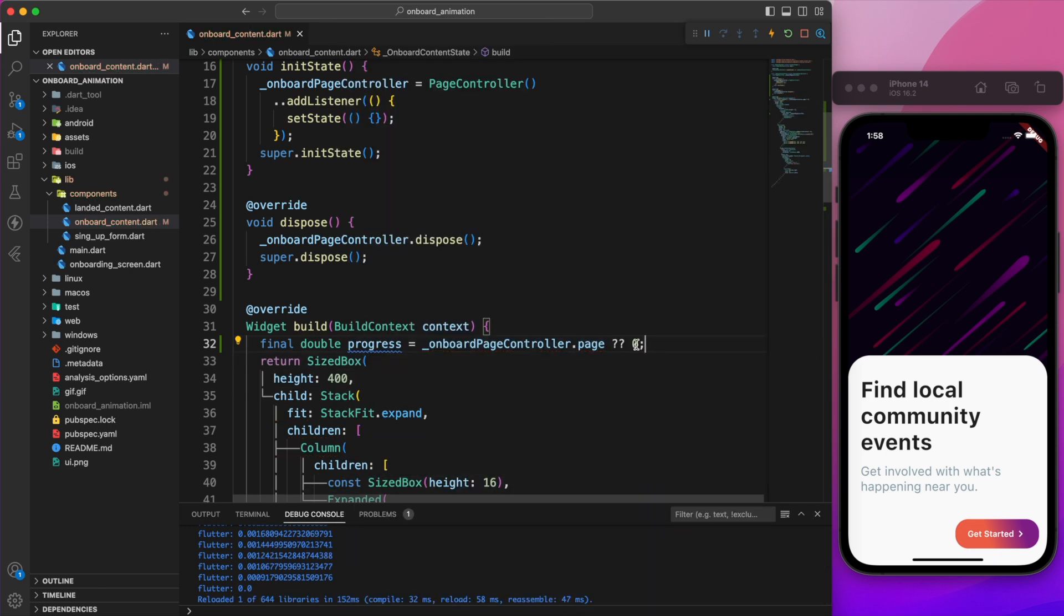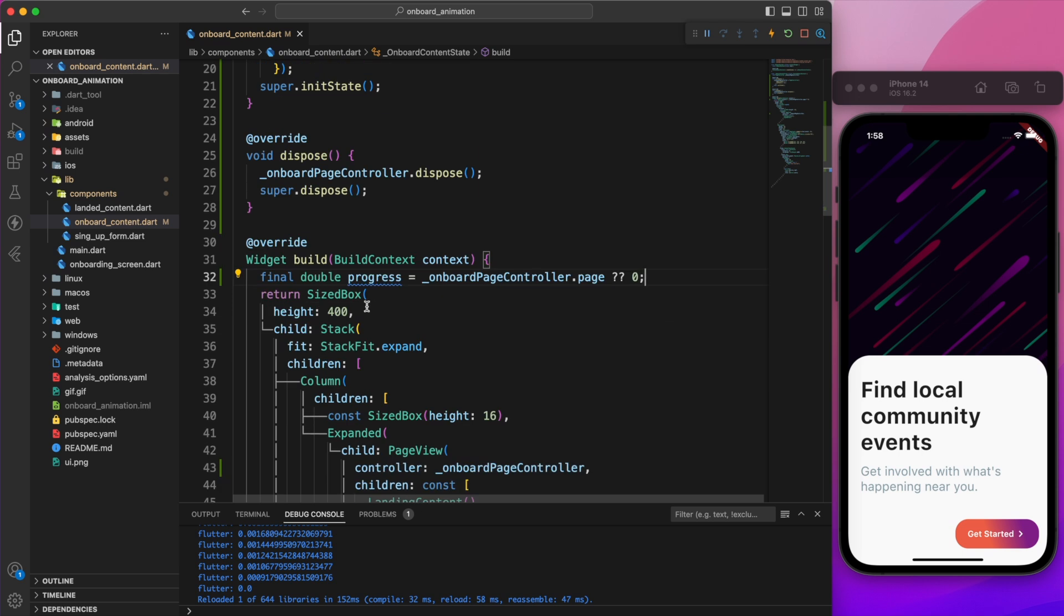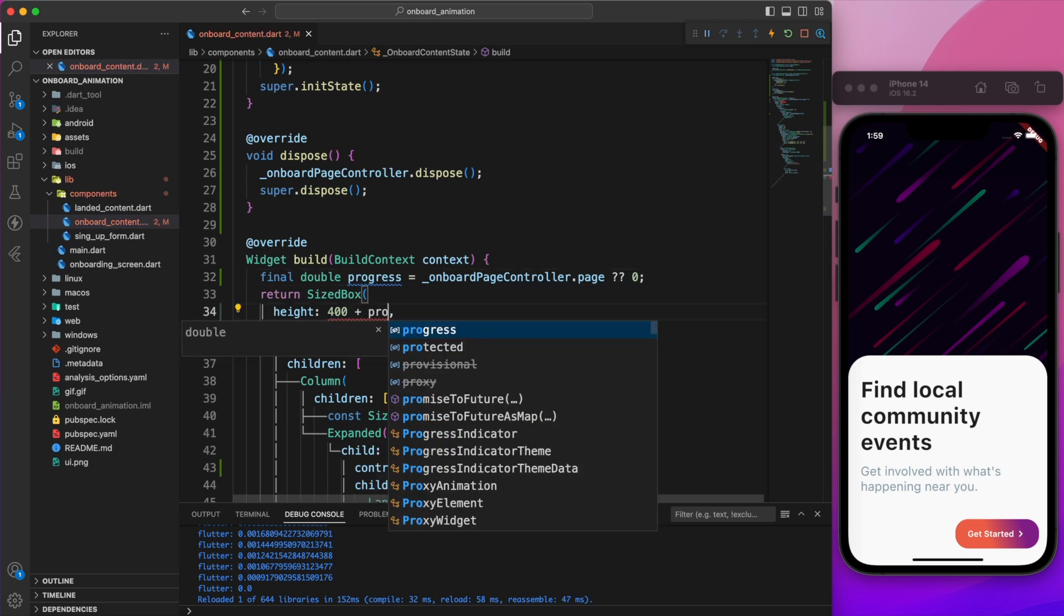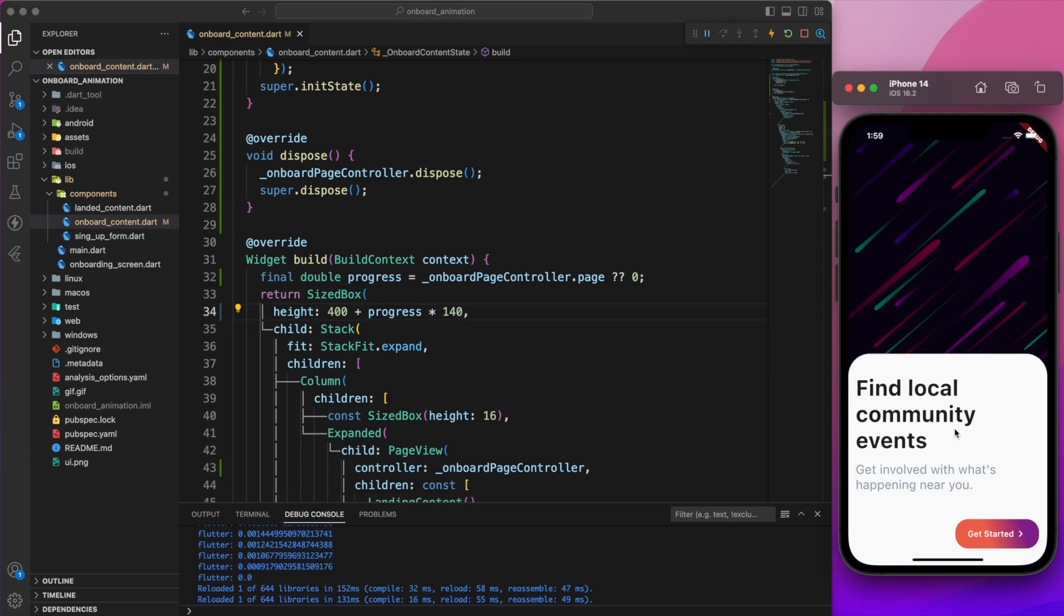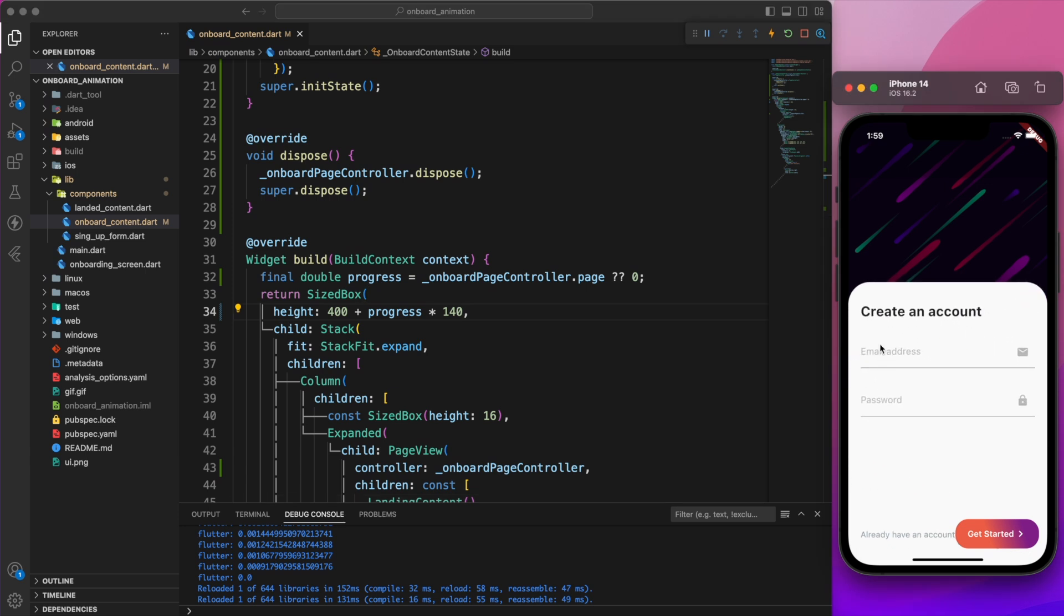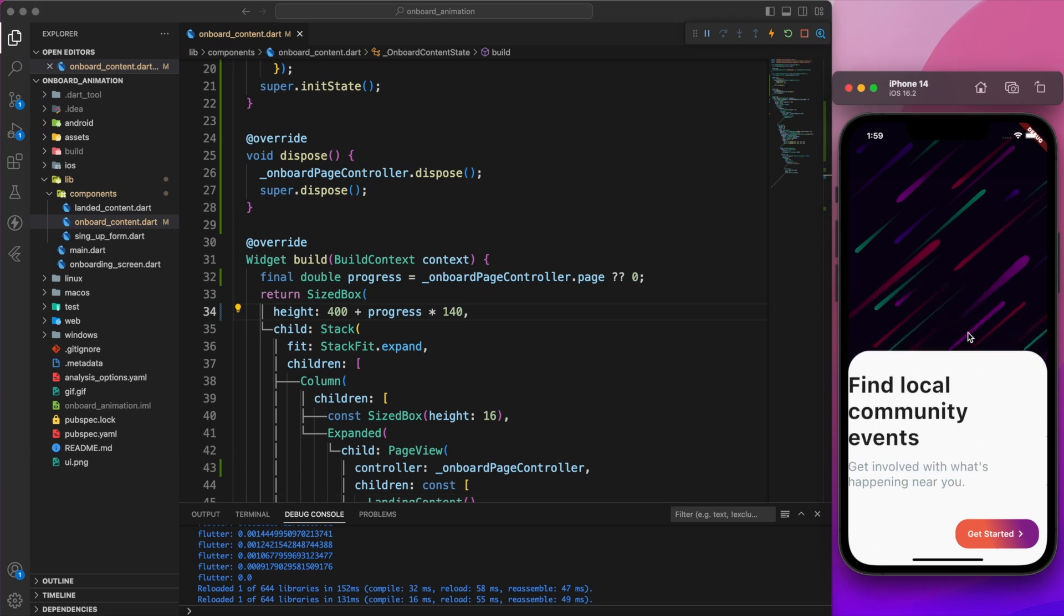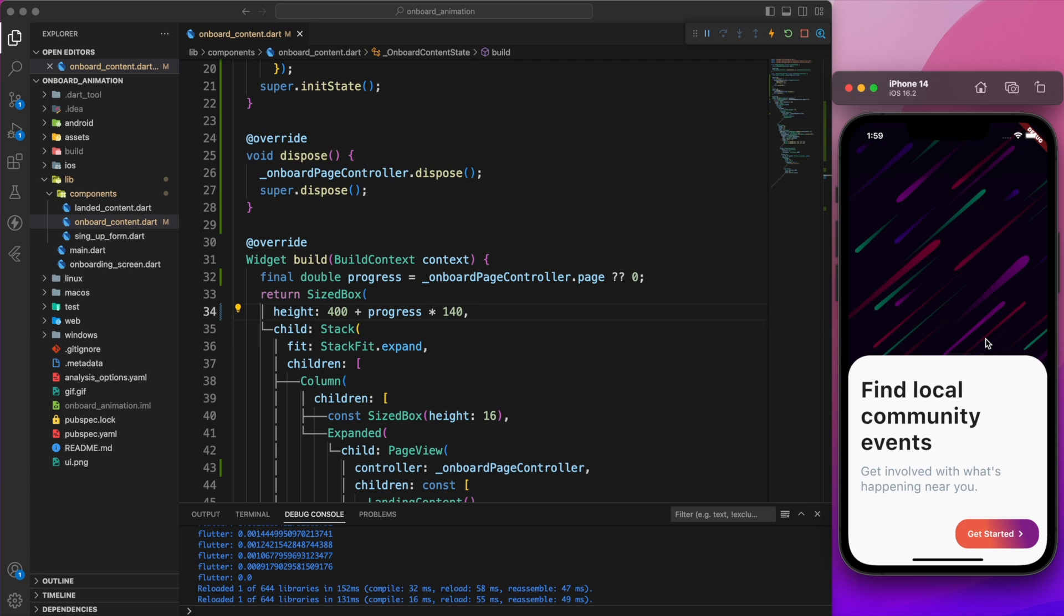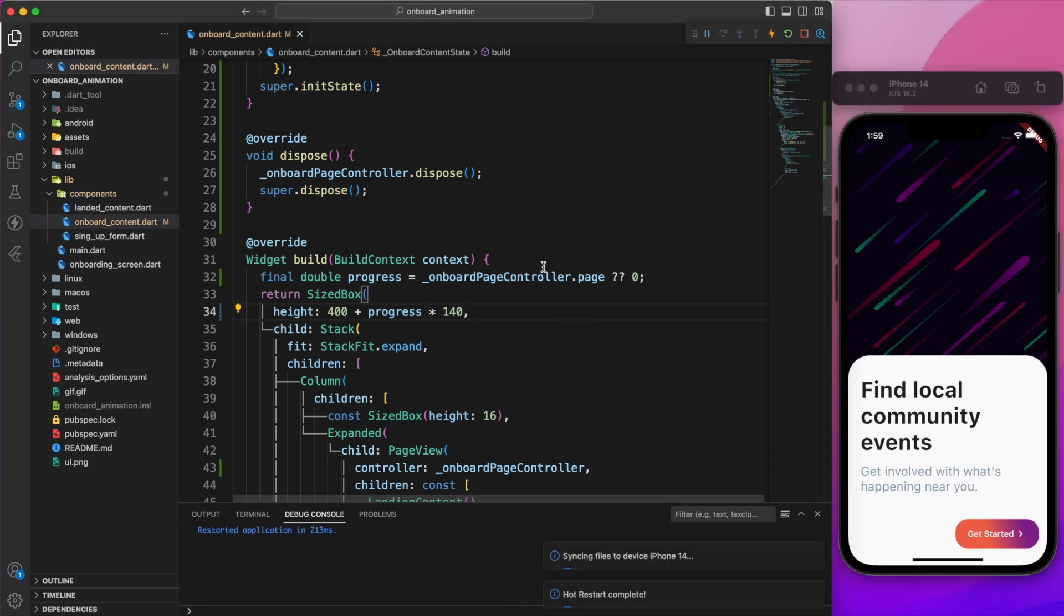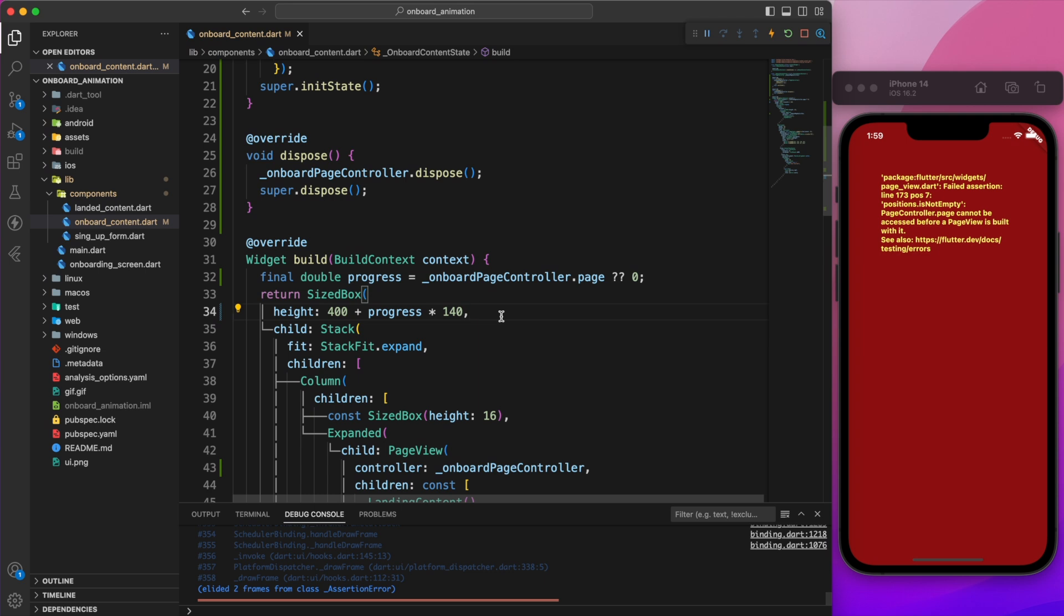Now in the size box, we'll increase the height to 140 according to the value of progress. Let's observe the outcome. This is exactly what we want. Look, it's so smooth. However, there is an issue when we restart the app.